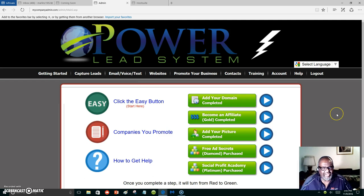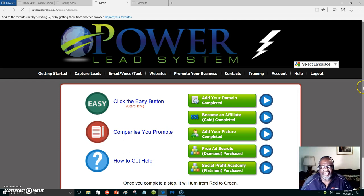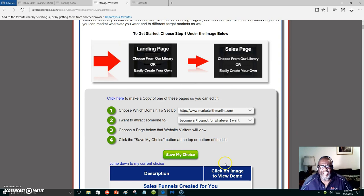You can build inside of the Power Lead System. You have unlimited subdomains with the Power Lead System, all the tools to create your own capture pages. This thing is amazing, and all you have to do is just come over and go through the training.